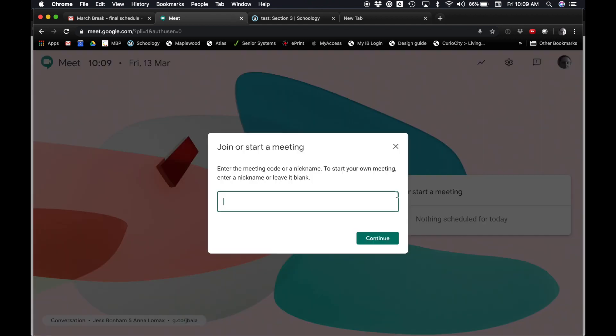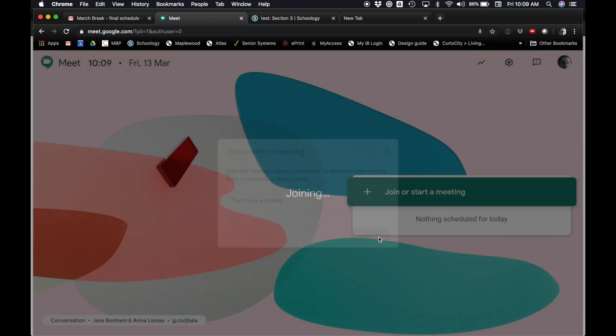And then I can join or start a meeting by pushing this. If you know the code for the meeting you want to join, you can type it here, but you'll be creating the meetings, so you can just write anything in here. So I'm going to write Test Class with Matt and say Continue.